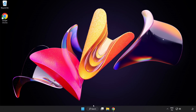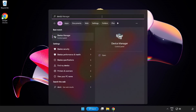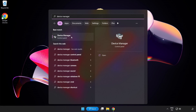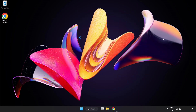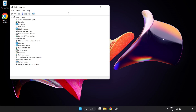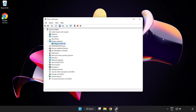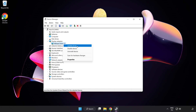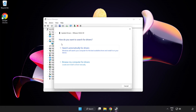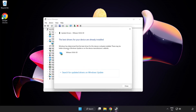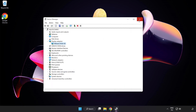Click the search bar and type Device Manager. Click Device Manager, then click Display Adapters and select your Display Adapter. Right-click and choose Update Driver. Search automatically for drivers and wait for installation to complete, then click Close. Close the window.